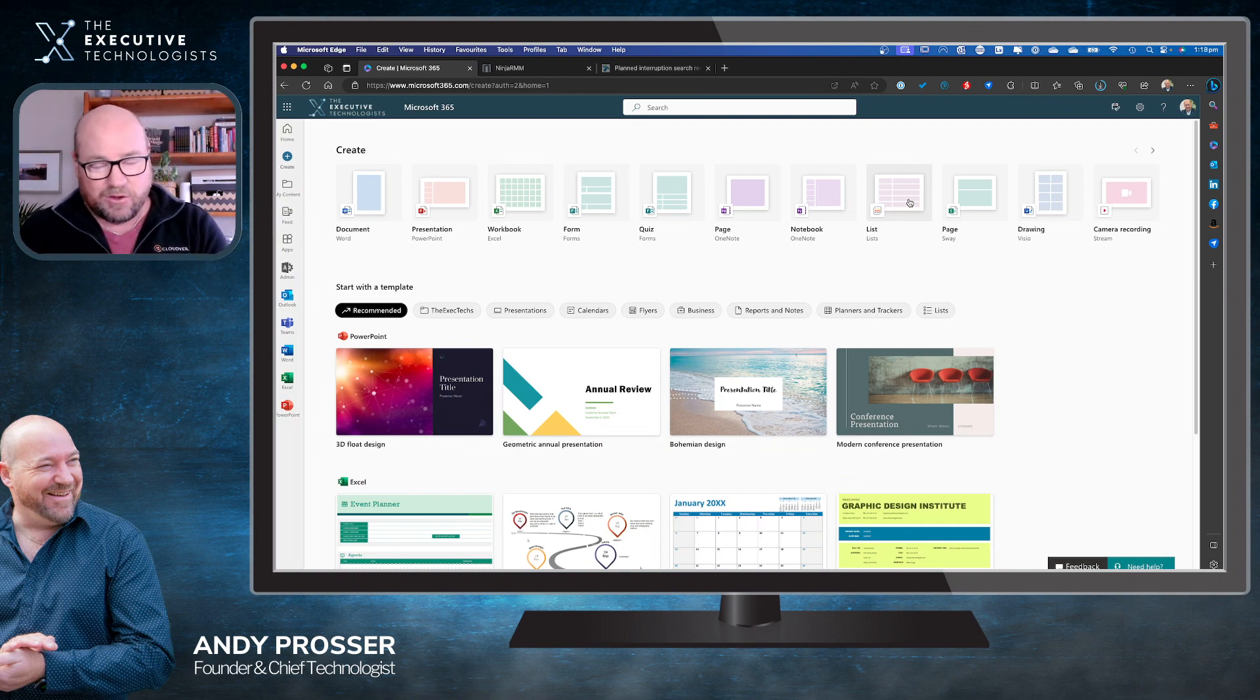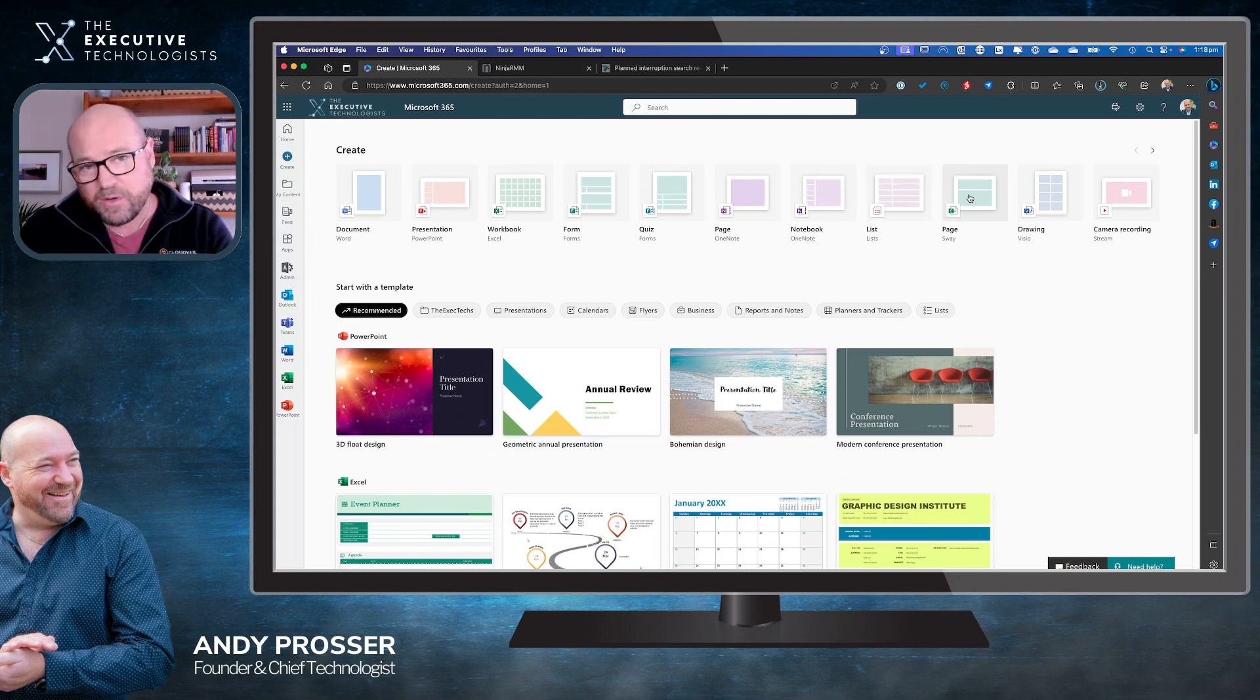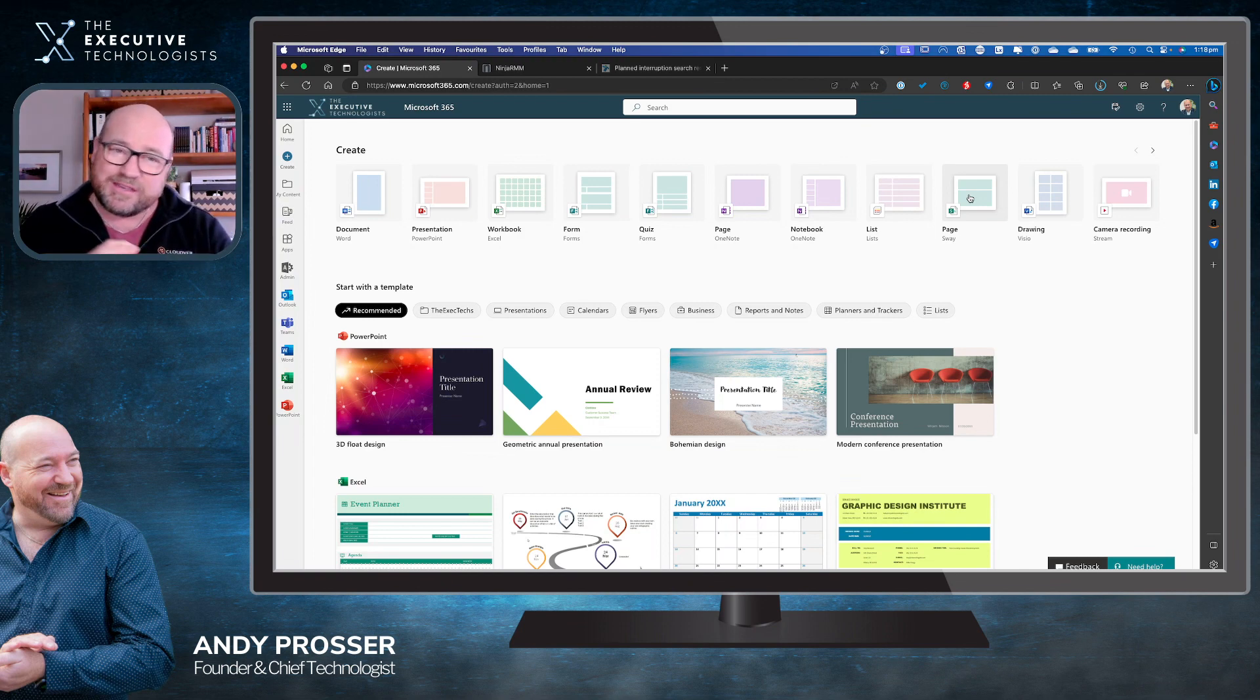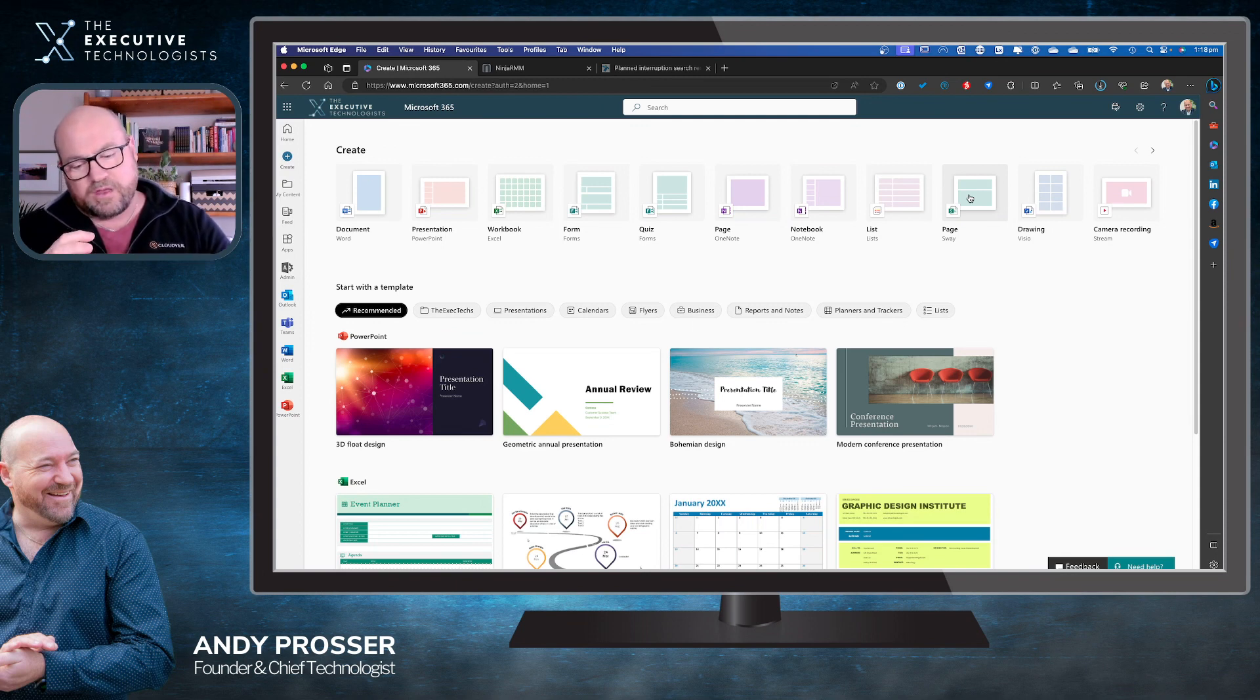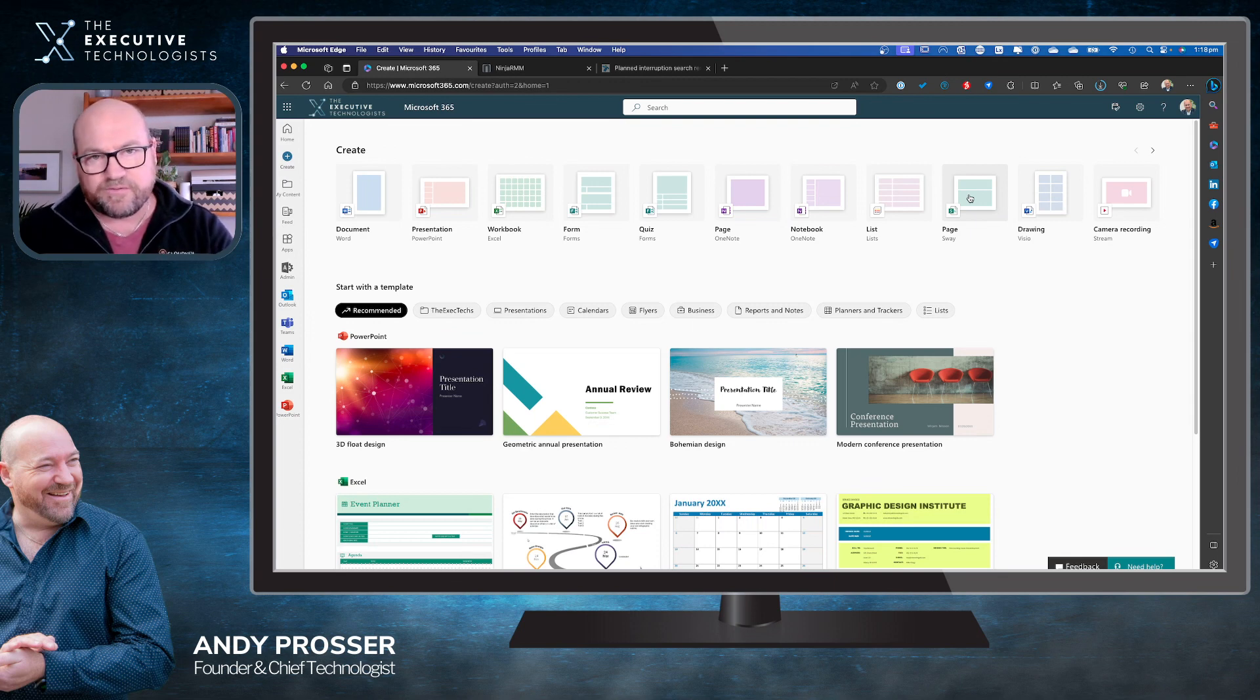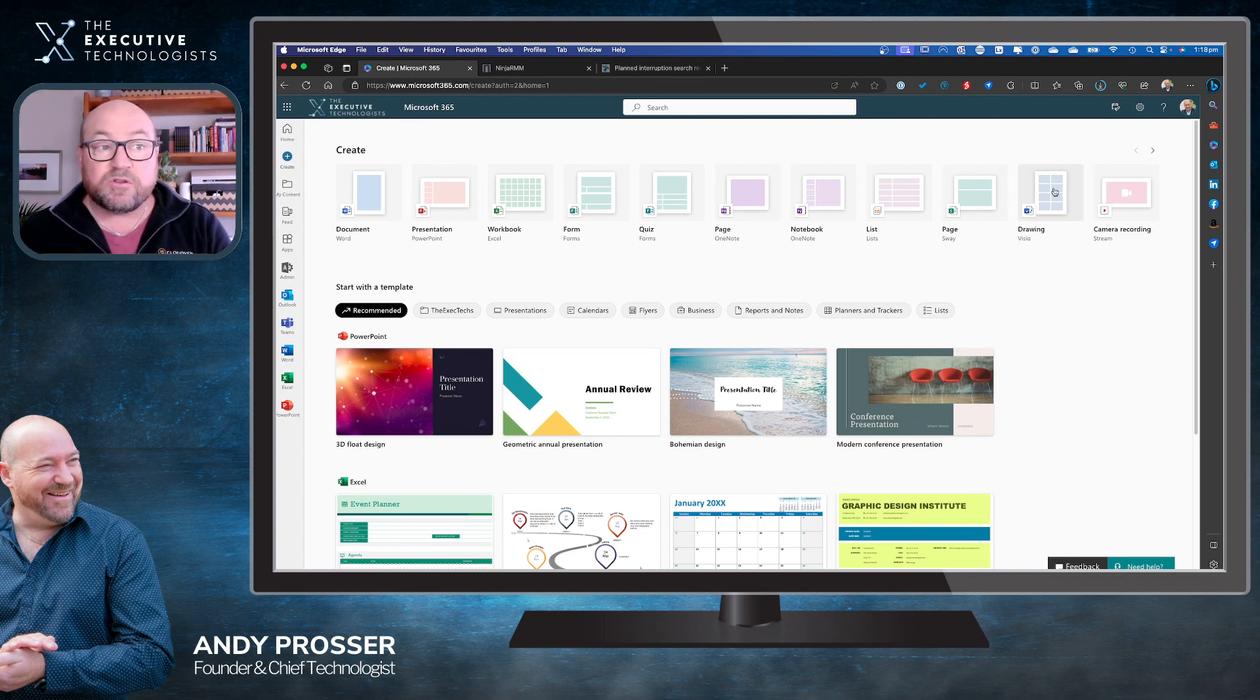Then we go across into Pages - this is when we start looking at Sway. A lot of people don't quite understand how Sway works. They think it's like a presentation, but it's more of a dynamic online brochure where you can interact with different content. Think about a one-page type content.